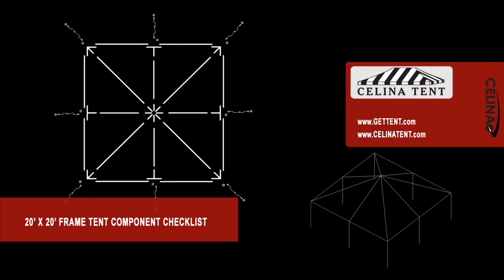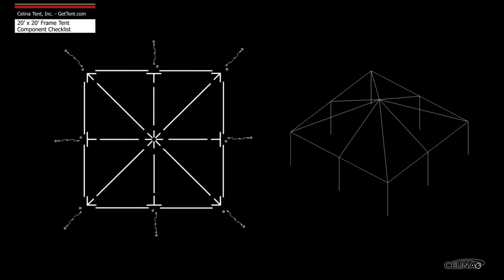This is an overview of the components required to set up a 20 foot by 20 foot West Coast style frame. This tool may be used to measure and compare existing frame components to ensure compatibility.